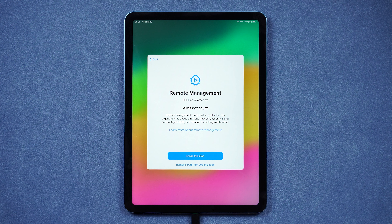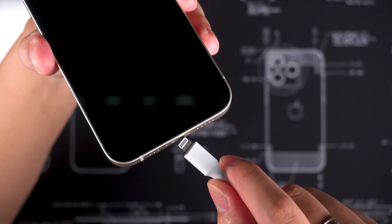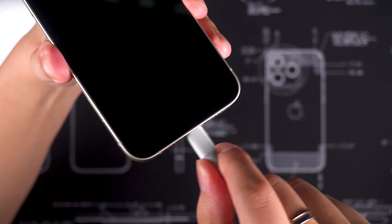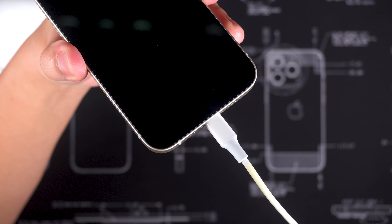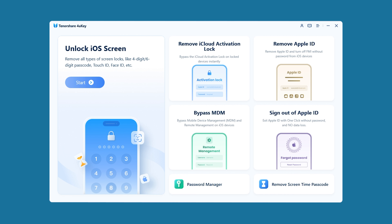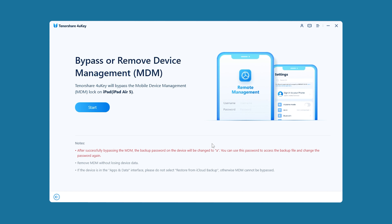Let's try it. First, connect your iPhone or iPad to your computer using the original data cable. Launch Tenorshare 4UK and you'll see the bypass MDM option. After clicking it, 4UK will detect your device and adapt the bypass solution for MDM.